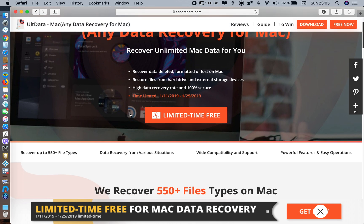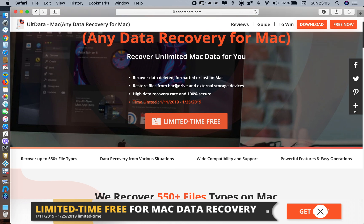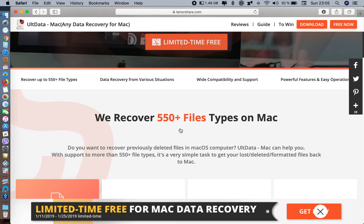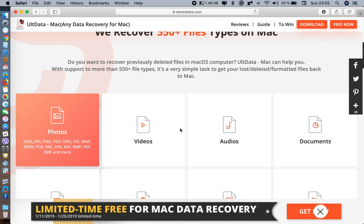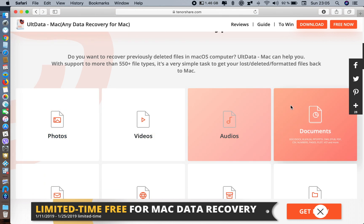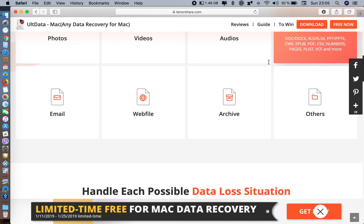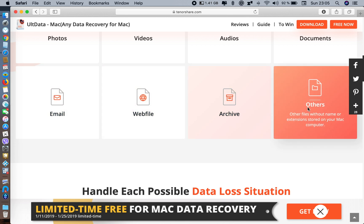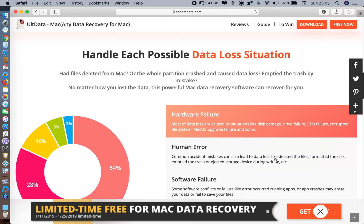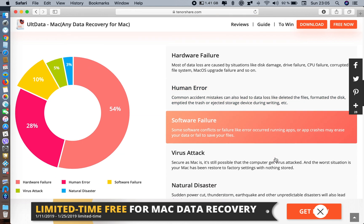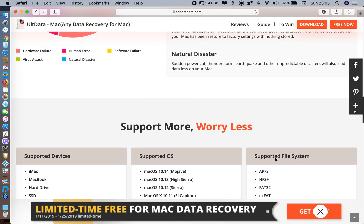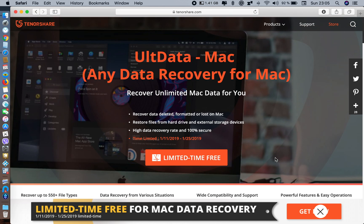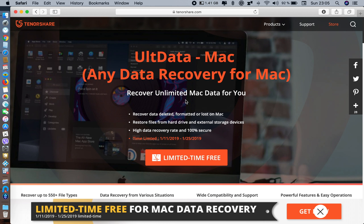They recover almost 550 plus file types on Mac. You can recover photos, videos, audio files, documents, emails, website files, archives, and other stuff. I really like this app. You should get it - it's free right now, so just get it now.